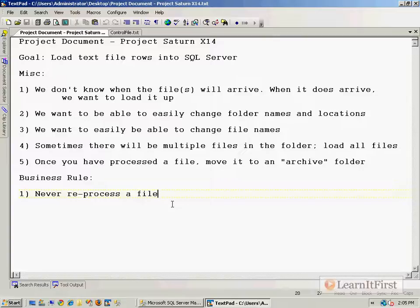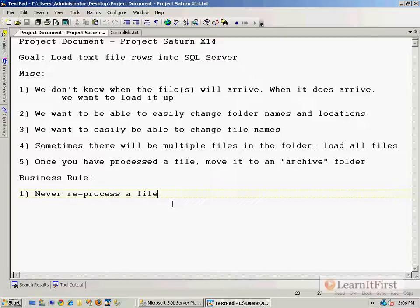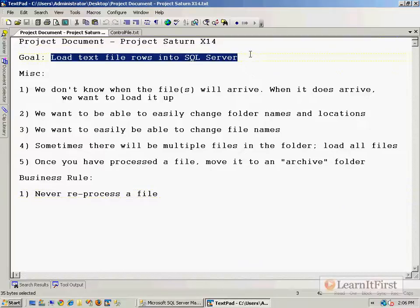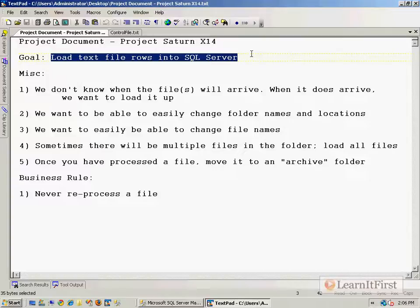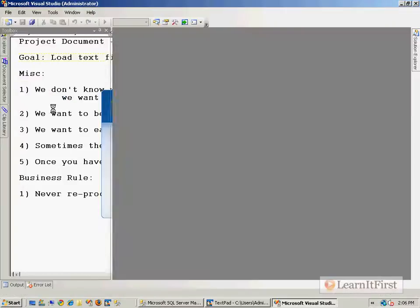I'll make sure each piece works, then build another layer of complexity on top, test that, and then build another layer. When I look at this problem, the key thing is the goal: you need to load a text file. I would start there, get the text file loading routine finished and tested, then come back and add complexity. Let's create an SSIS package.